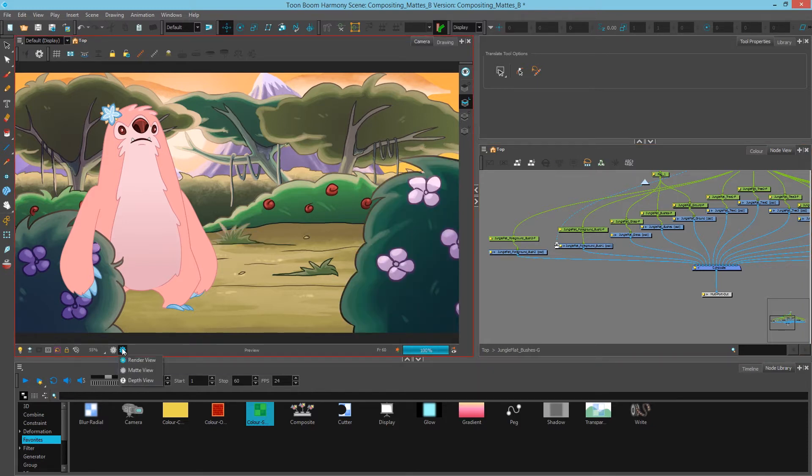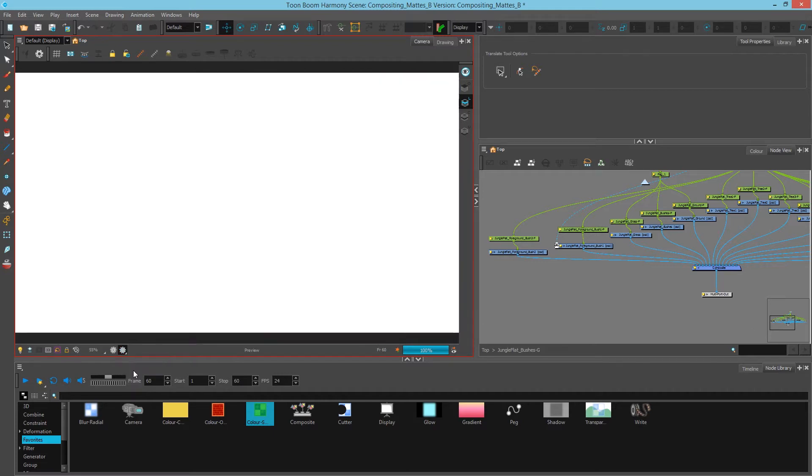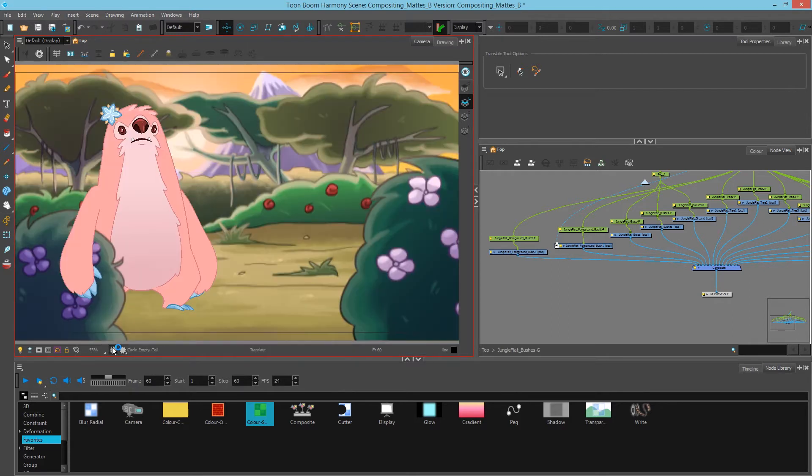Next we'll take a look at our matte view. This allows us to see where the opaque pixels are as well as the transparent pixels. In this case everything is opaque because we have information seeing everything.